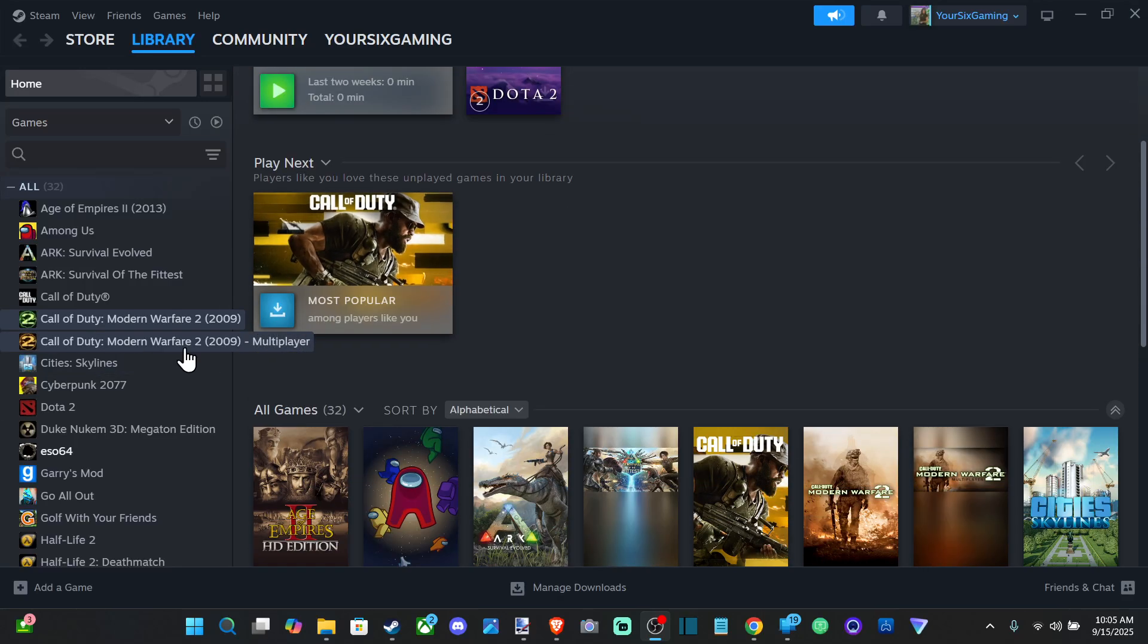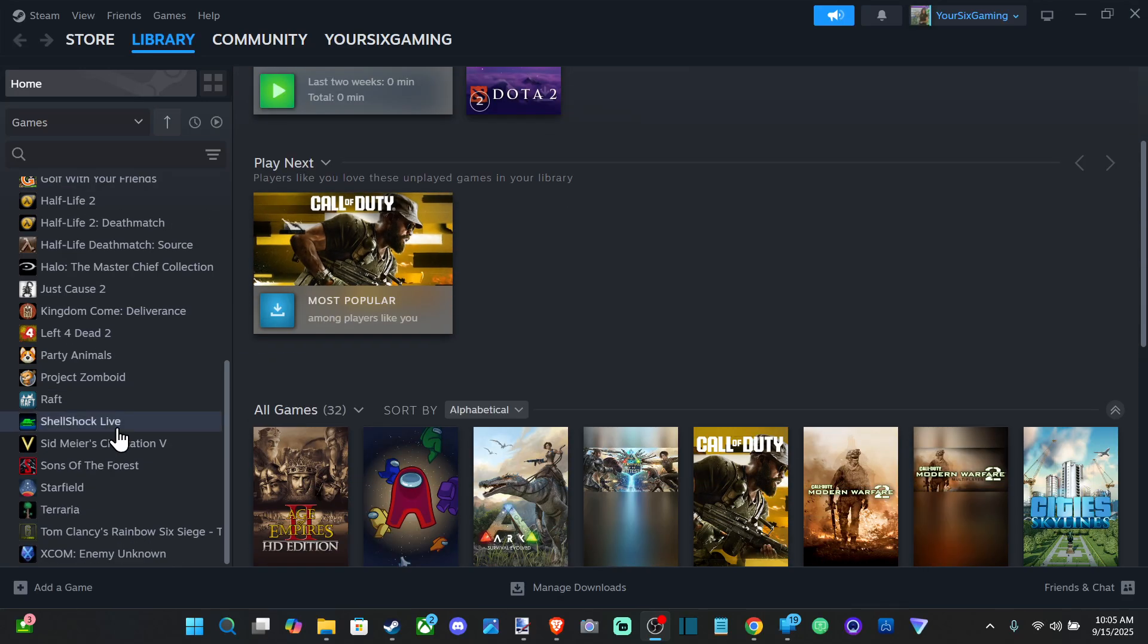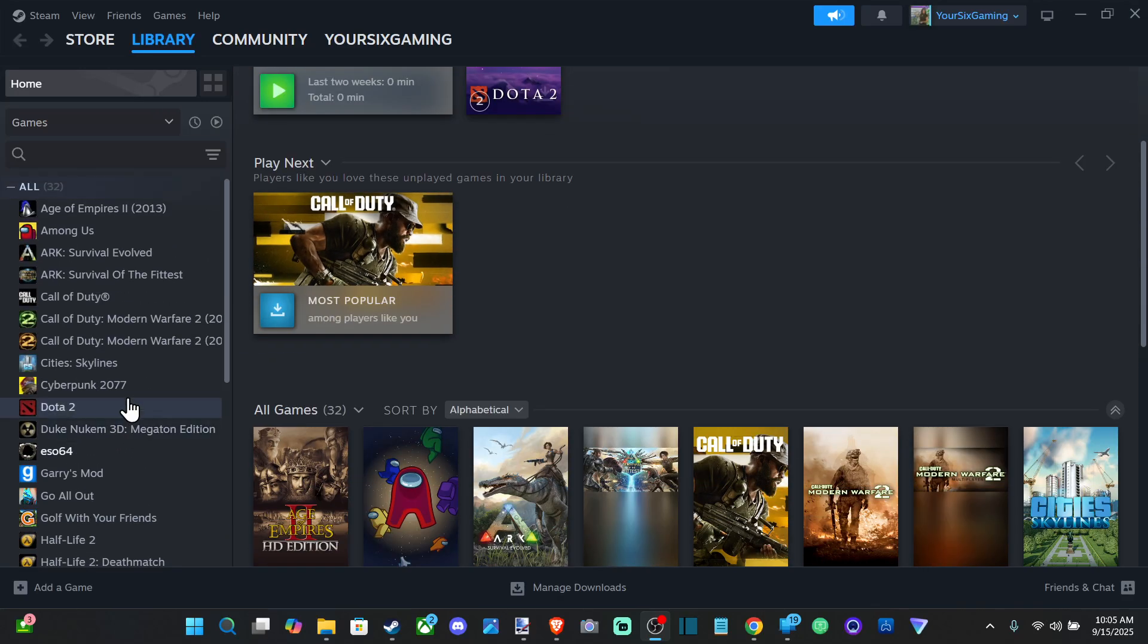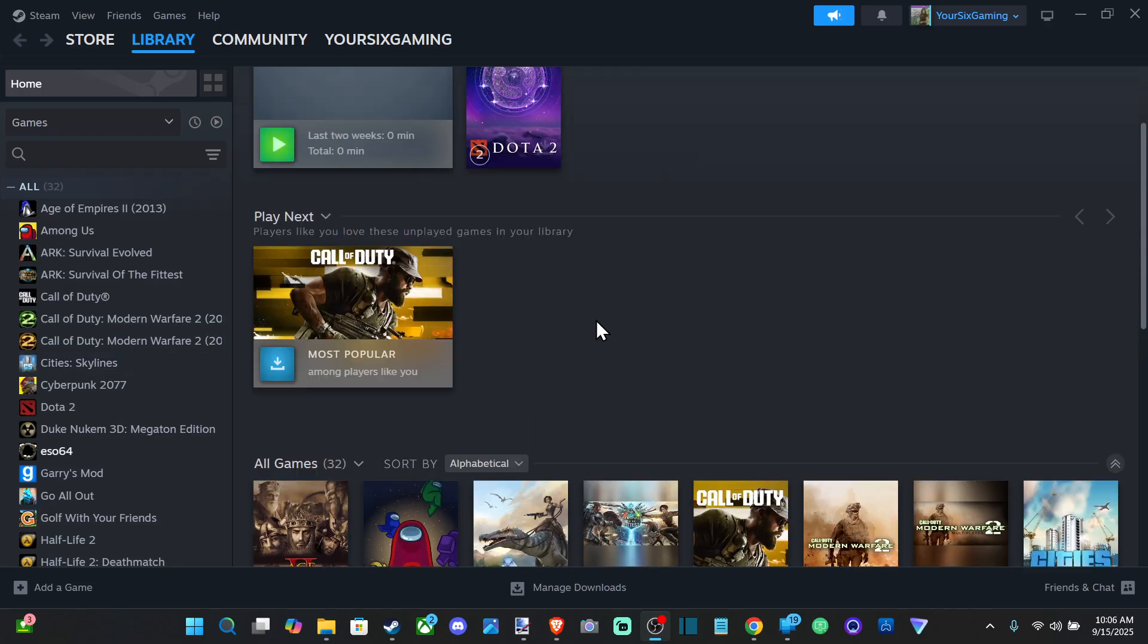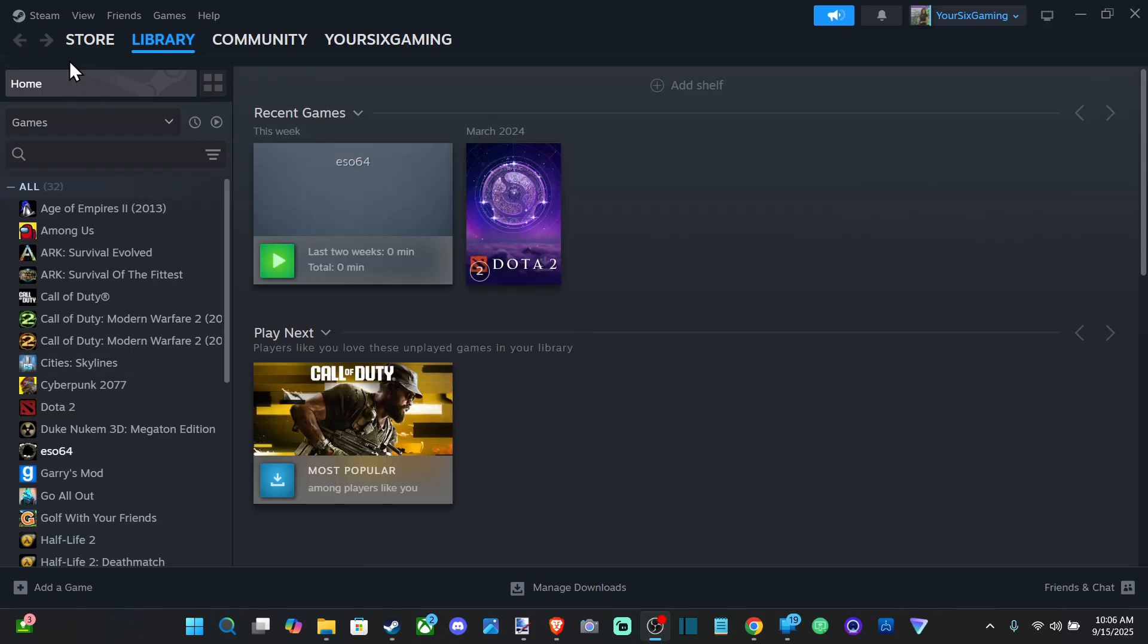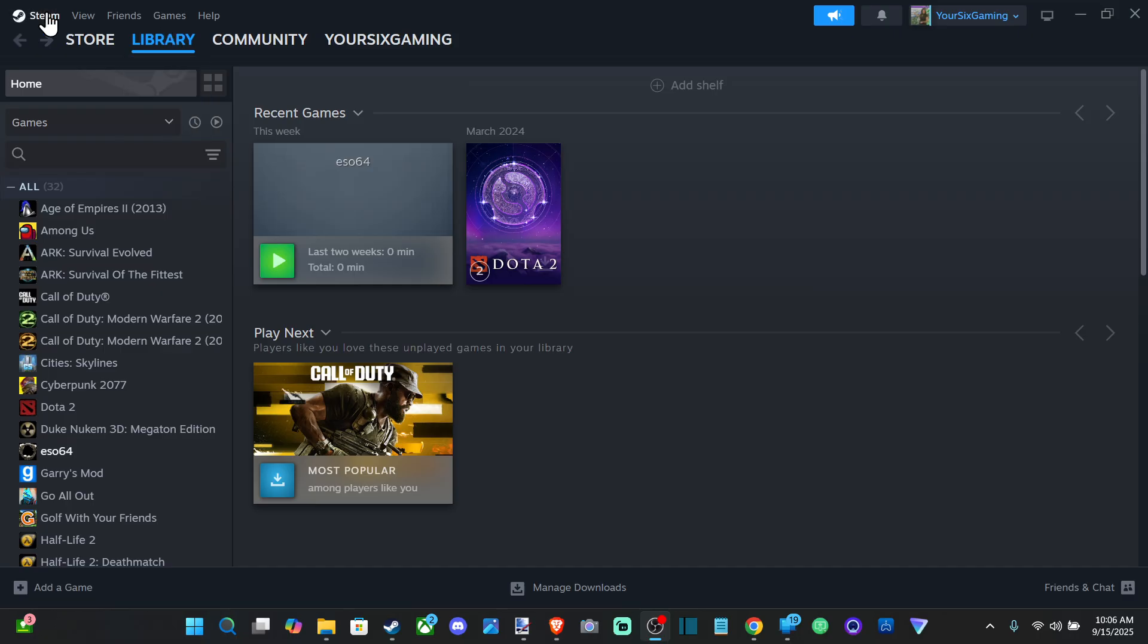Hey everyone, this is Tim from Your Six Studios. Today in this video, I'm going to show you how to show your FPS in any game on Steam. So if you launch something through Steam, you can see your FPS.